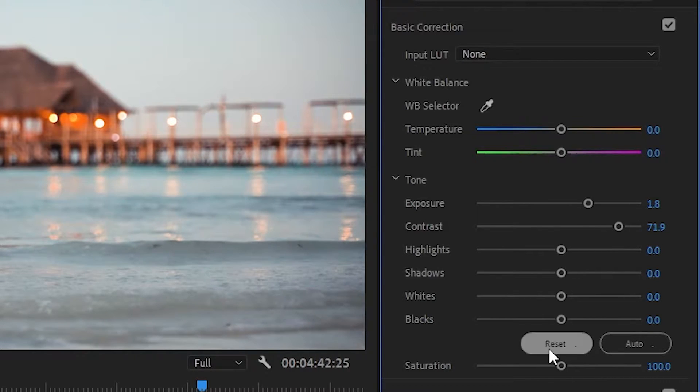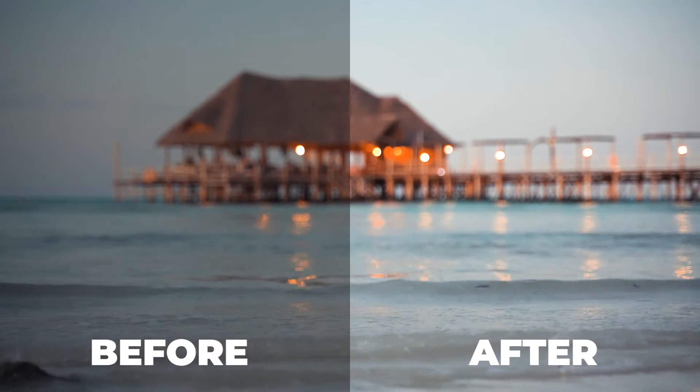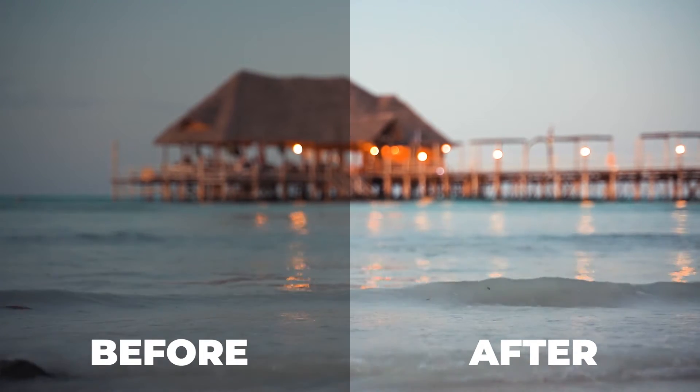In this example, not only is the clip brighter, but it's also a bit crisper in the details thanks to the additional contrast.